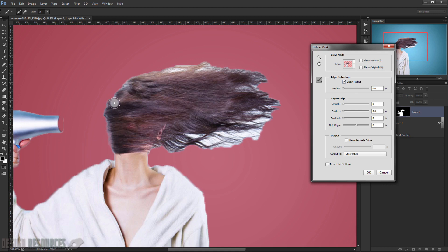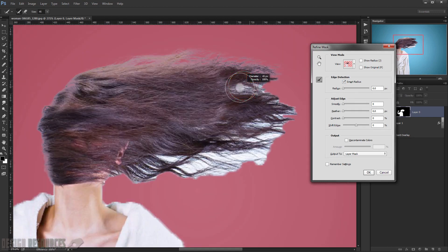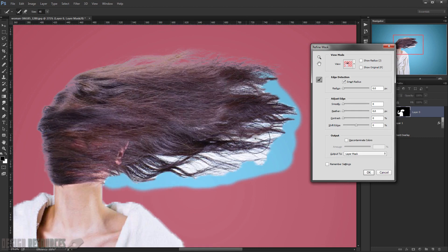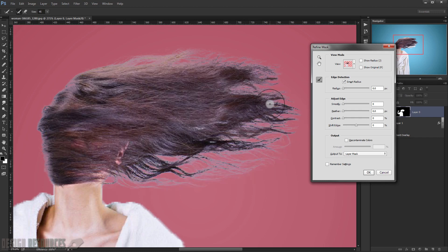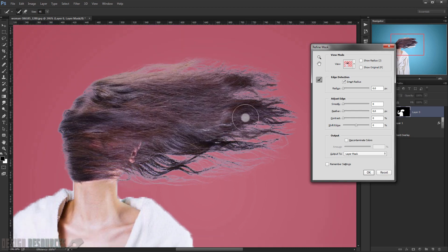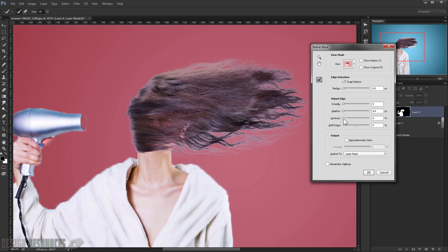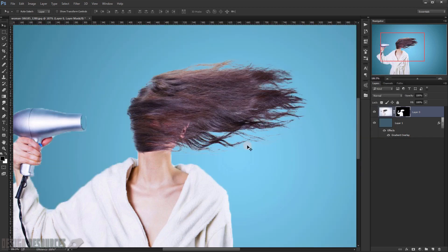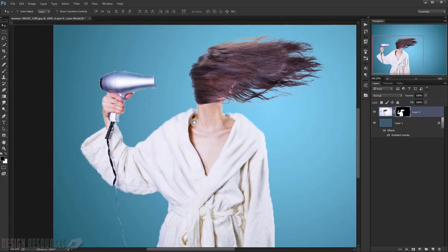Check Smart Radius and paint over the hair areas to refine the mask edges. Paint around the hair and surrounding areas. Then raise the contrast a little — set it to about 16 or 17 — and press OK. As you can see, it does a really nice job.